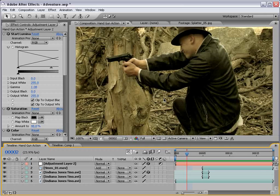Anyway, I hope you found this tutorial useful. The muzzle flash is from Action Movie Essentials and you can find that at videocopilot.net. My name is Andrew Kramer and thanks for watching.